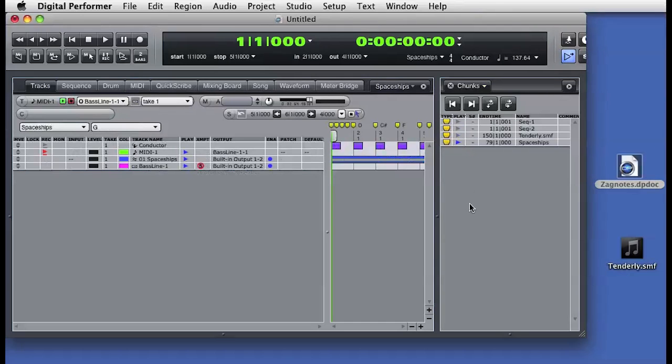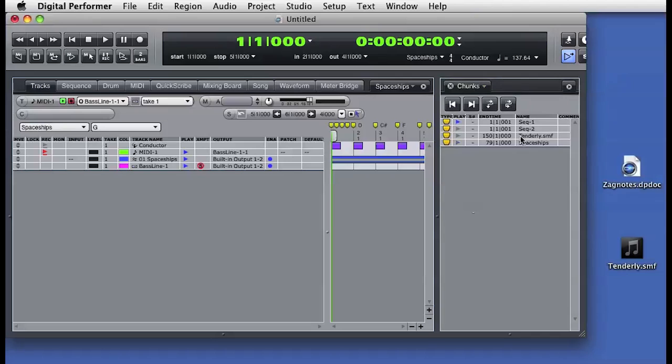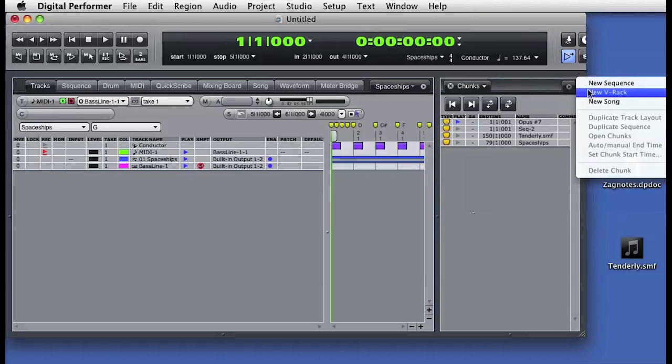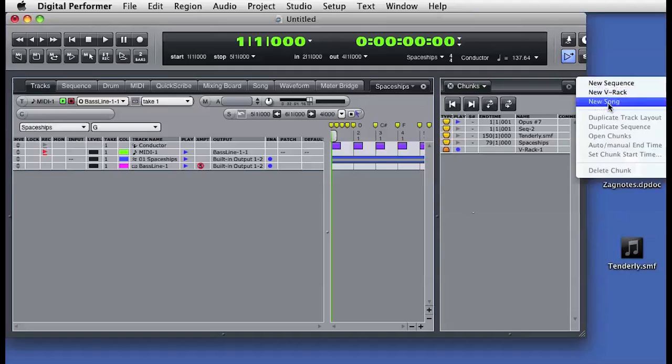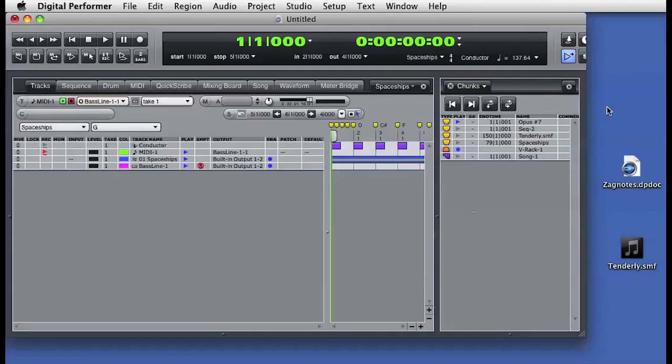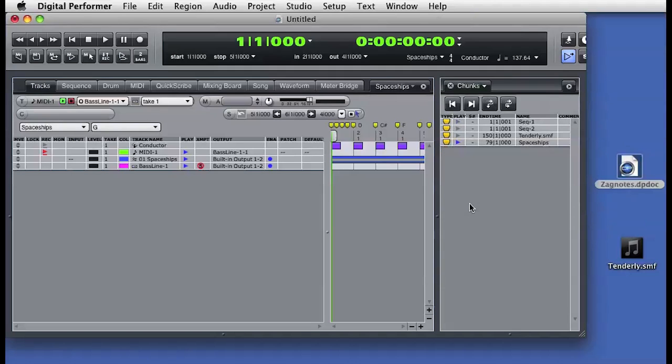There are also additional features available in the chunks window that allow the creation of V racks and song windows. We'll discuss those functions in the next series of videos. The ability to have multiple sequences inside a single DP session file has many practical uses.